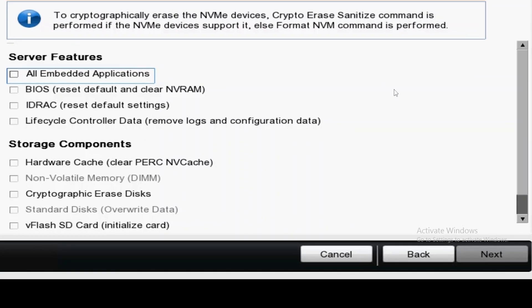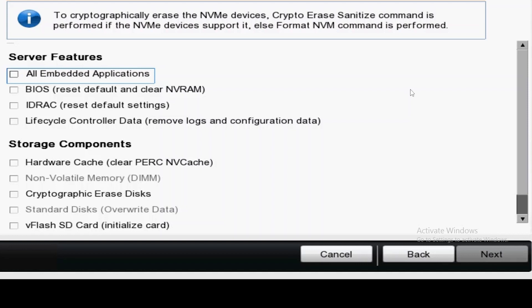Under storage components you can see the option for cryptographic erase disks. All drives now shipping on PowerEdge systems have some encryption capability to be securely erased.